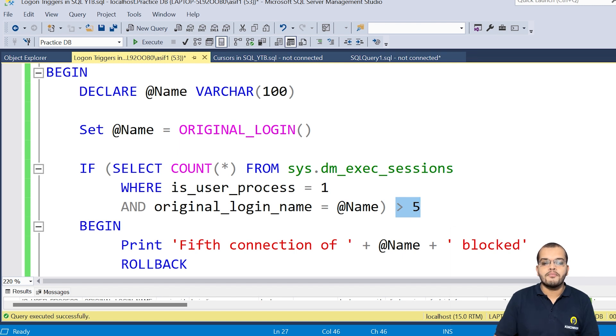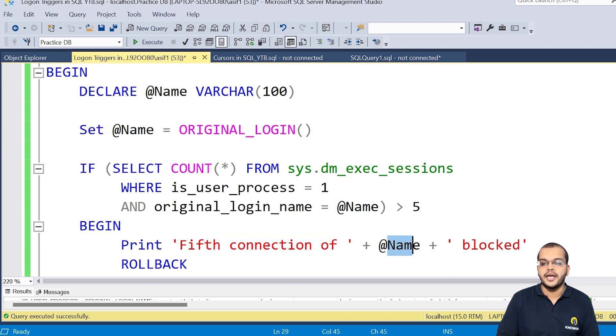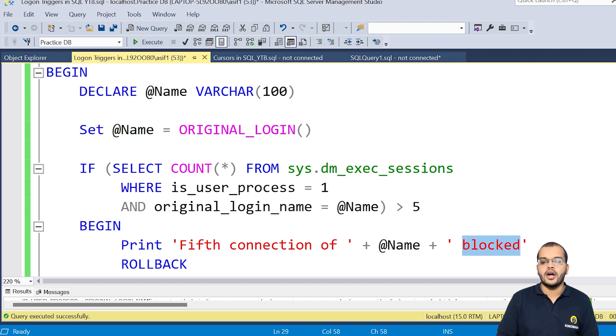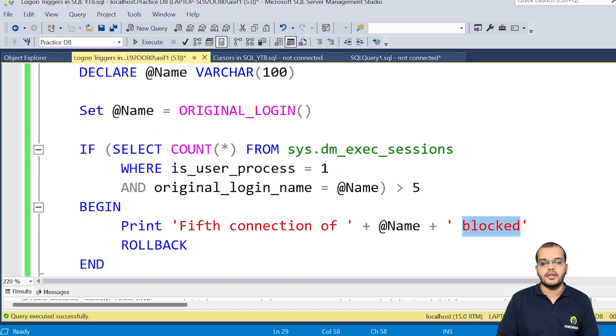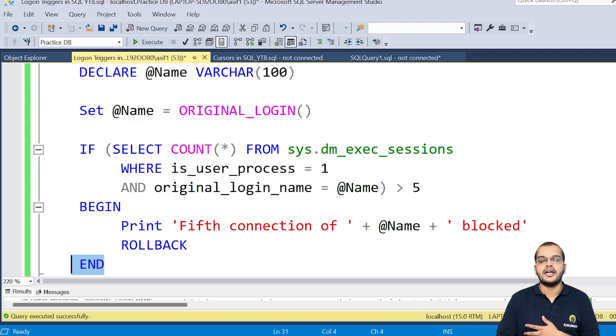So now I am beginning it with a print message. So whichever is the fifth connection with the variable name and that should be blocked. To not miss my data, what I am doing, I am using rollback, which is like an undo.